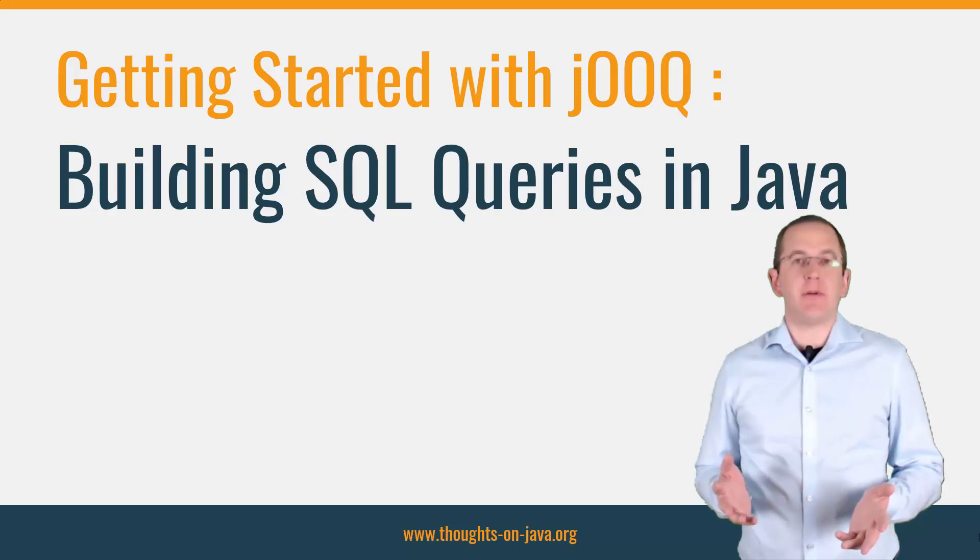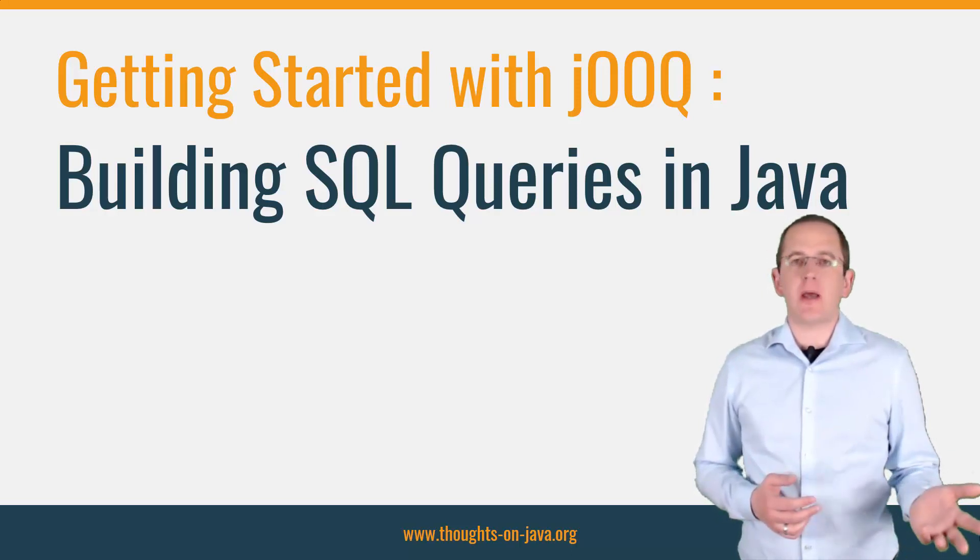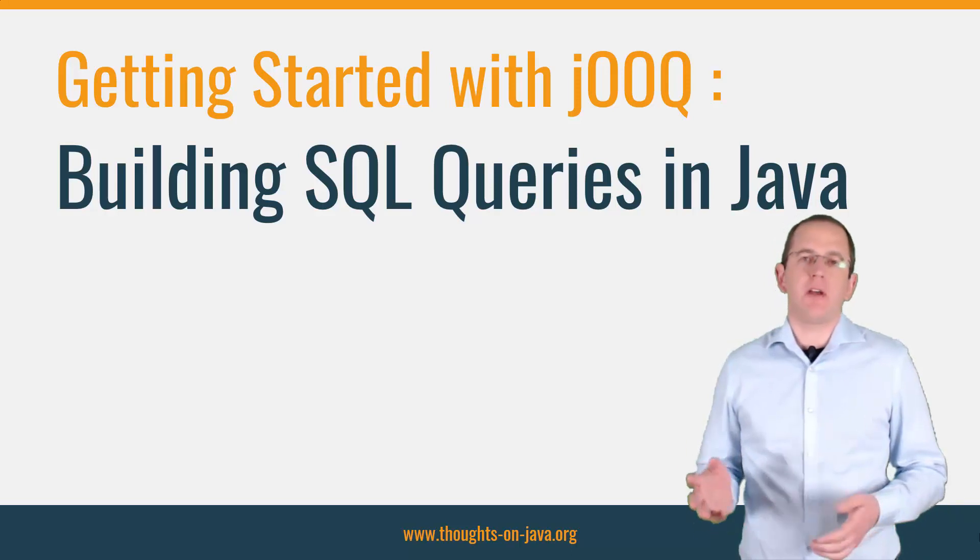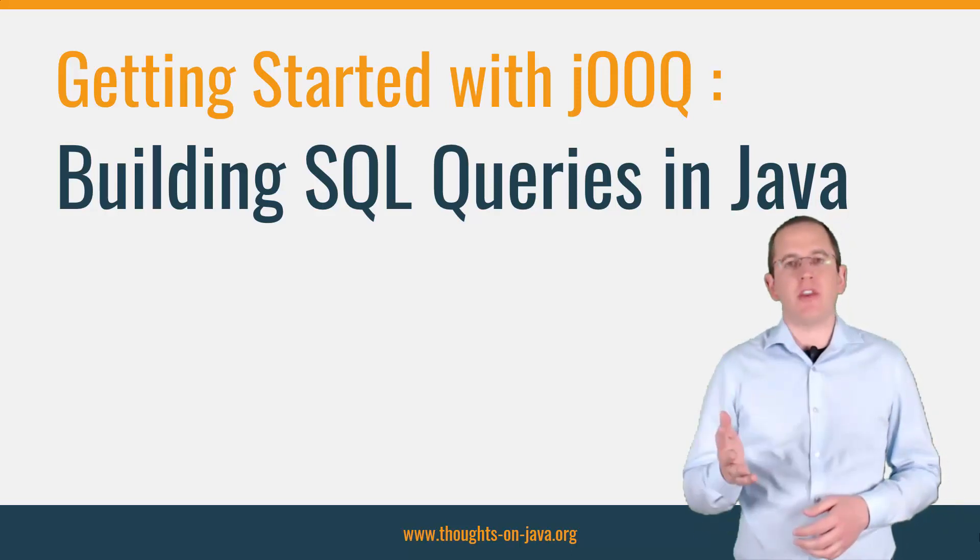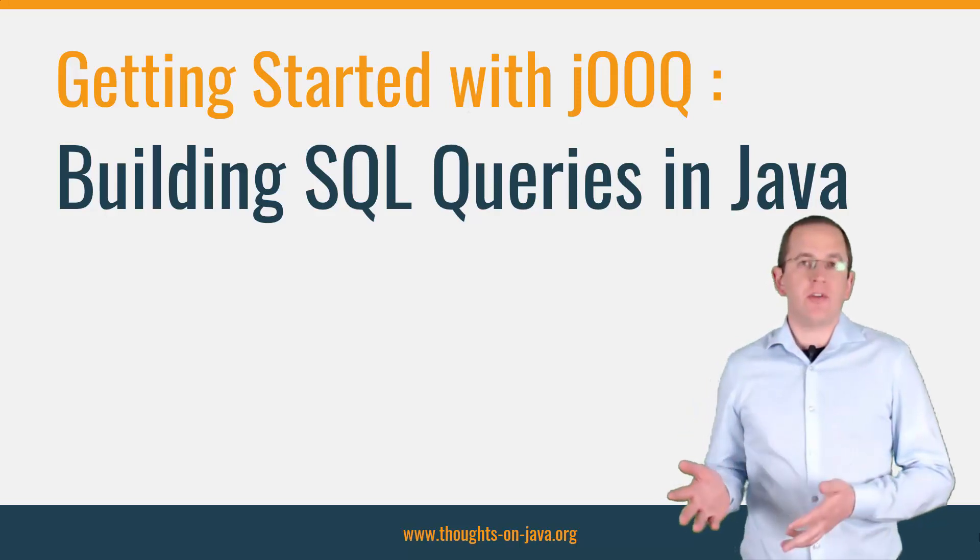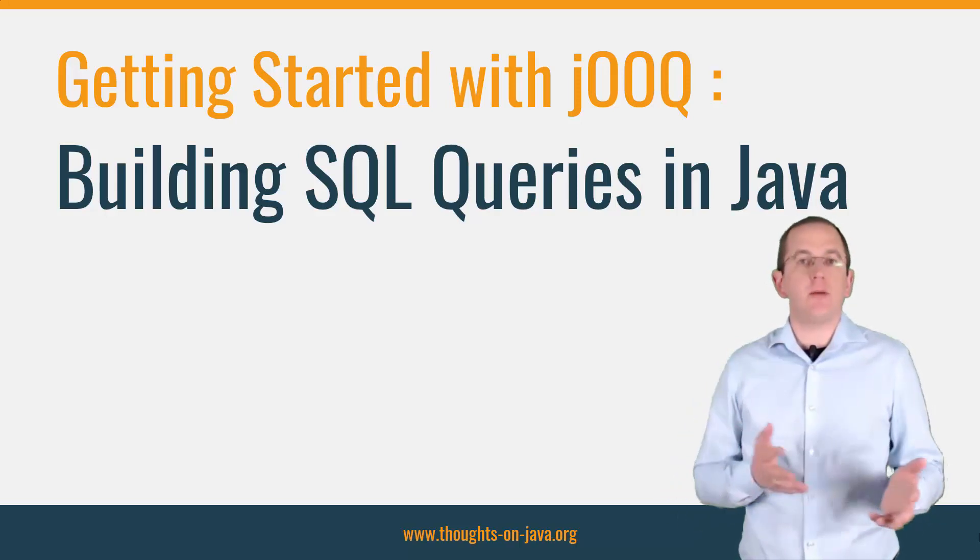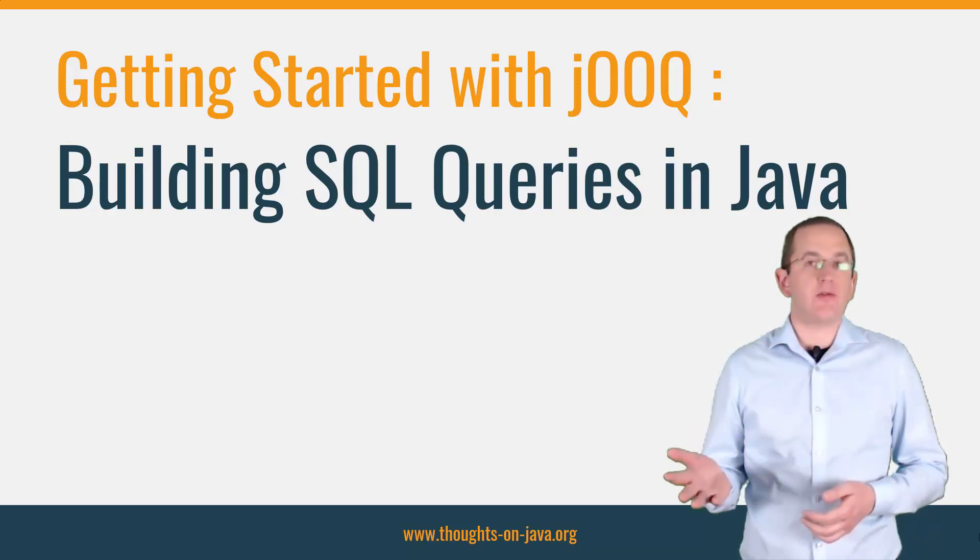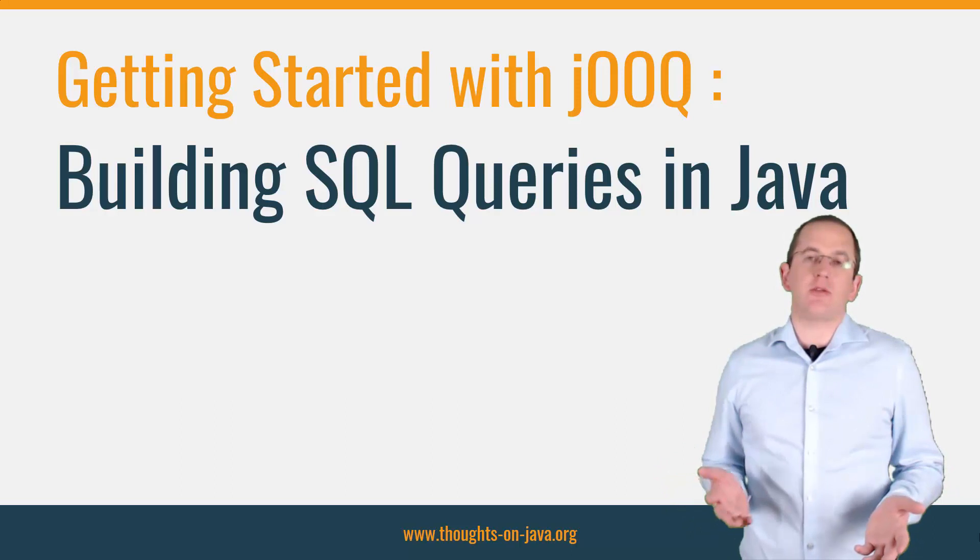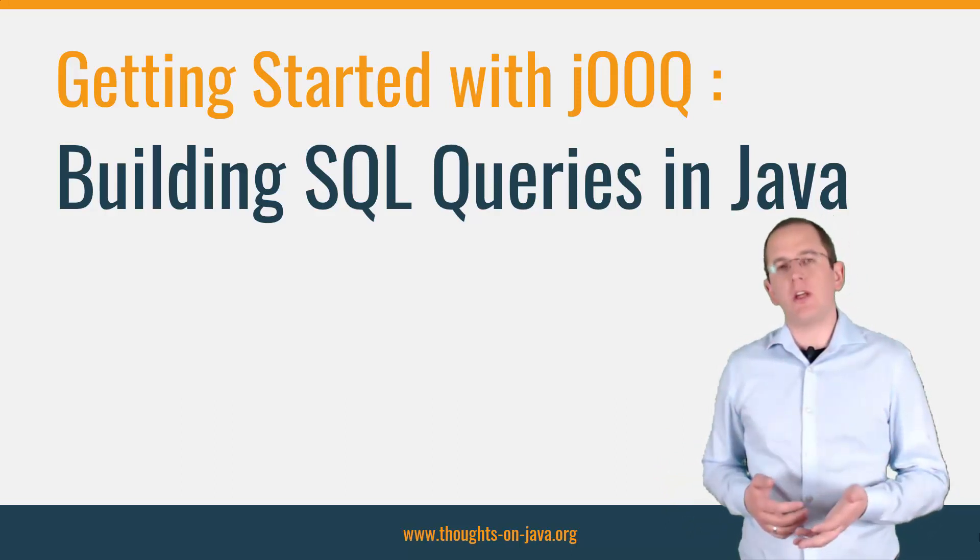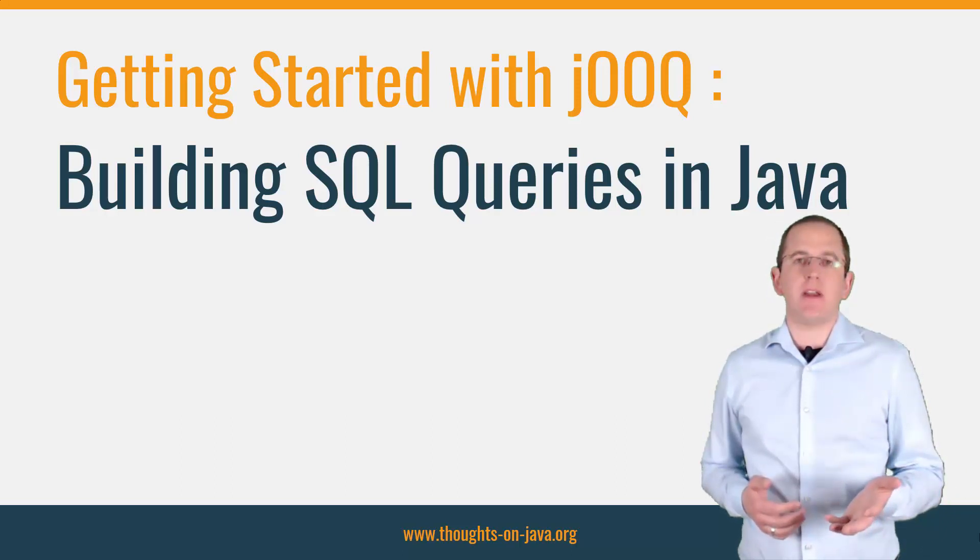JPA and Hibernate are a great fit to implement persist and update use cases and simple queries. But most applications need a lot more than that. You need to be able to use the full feature set of SQL to implement your queries. That's why JPA supports native queries. But it's not comfortable to use. You probably don't want to provide your query as a simple string or to handle the differences between the various database dialects yourself.